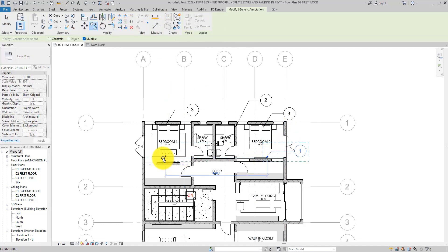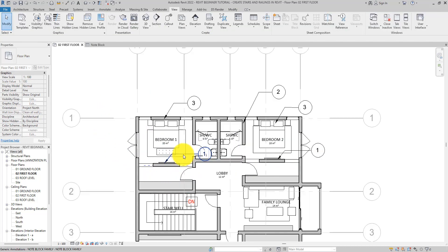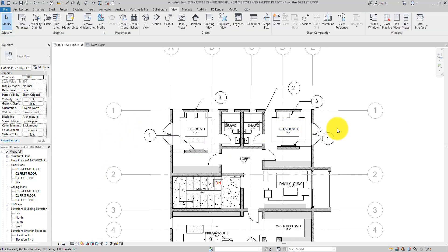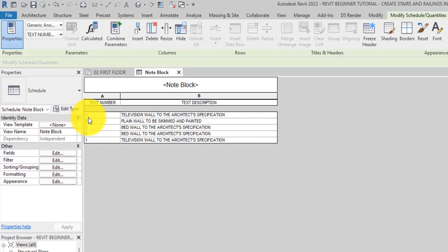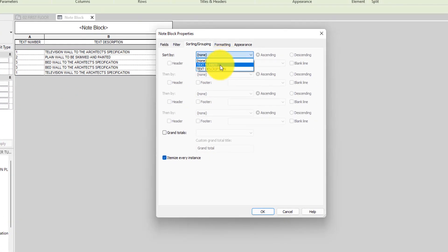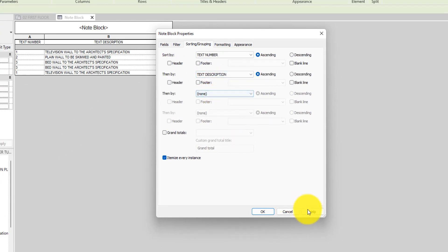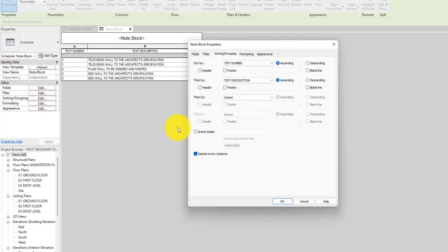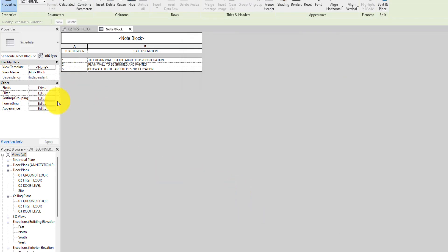If you go back and copy note blocks to create duplicates — for example two with number '1', one with number '2' — and then go back to the note block schedule, it will automatically populate with entries for each one. You can sort by Text Number and then by Description. Hit OK and everything will be arranged appropriately. You can also enable 'Itemize All Elements' to control how duplicates are shown.